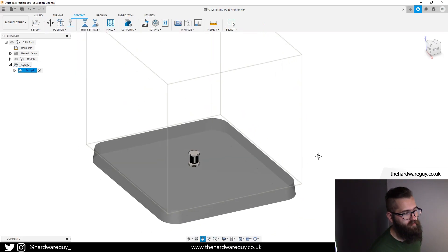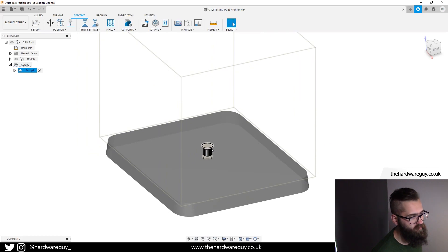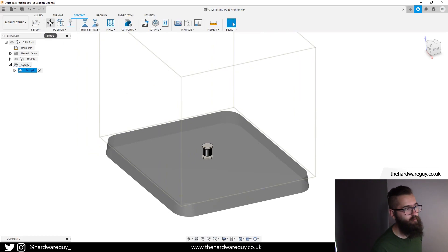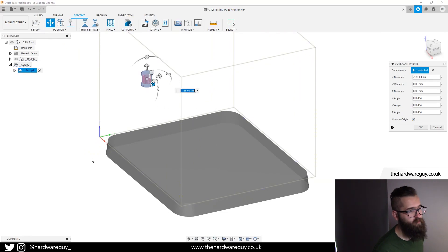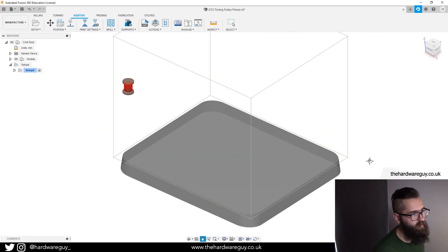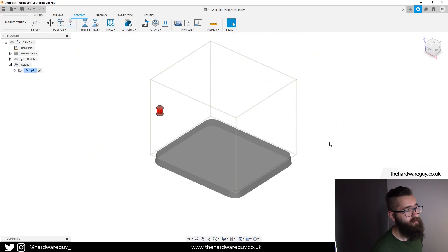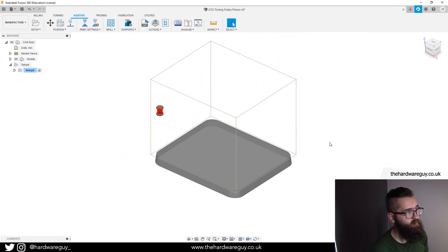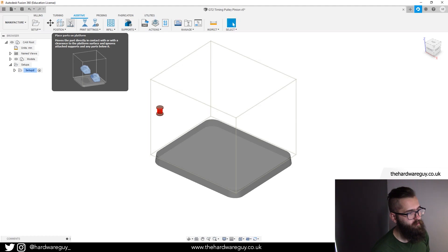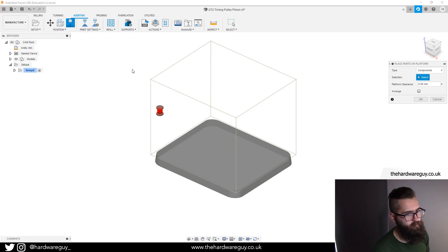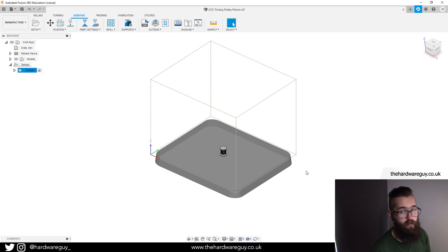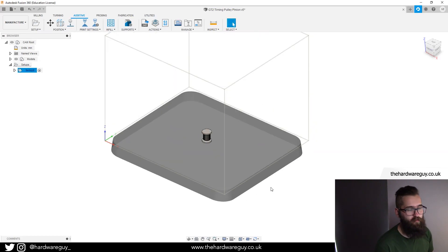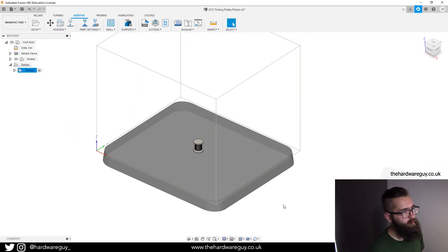If for whatever reason you didn't check the box and your component is floating around somewhere - let's say your component is over here somewhere - the menu gives us options to place that in the right spot. We can come here, place parts on platform, there's a button for it. We click that, select our part, arrange, click the tick and that will place it in the center. That's how you get your part flush with the surface of the build plate.